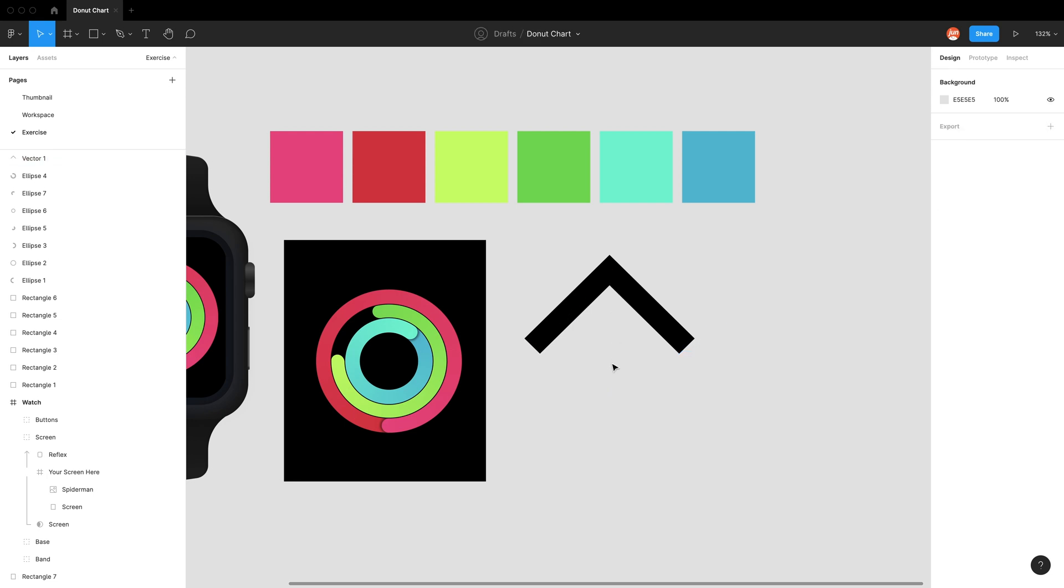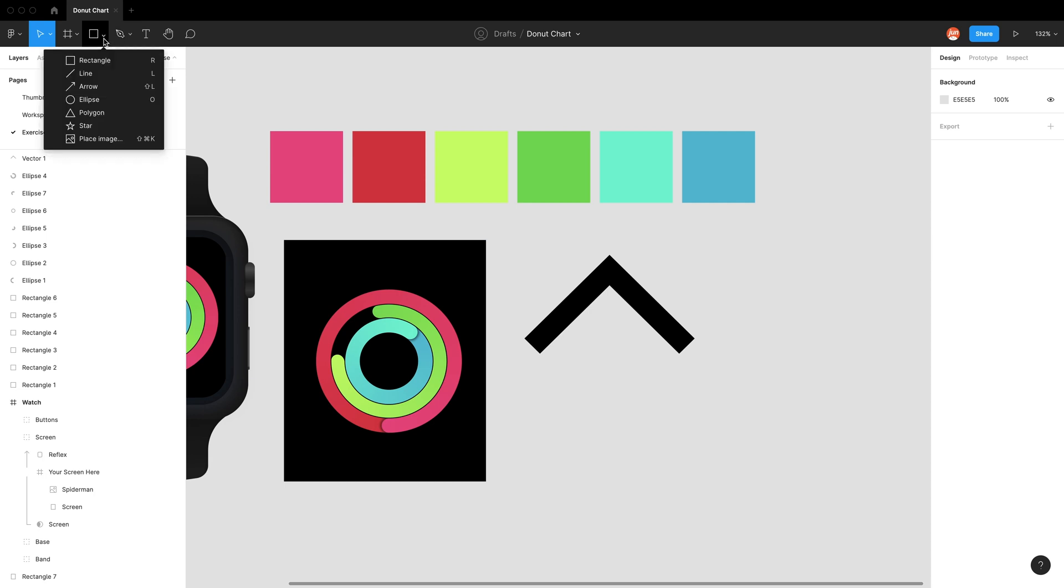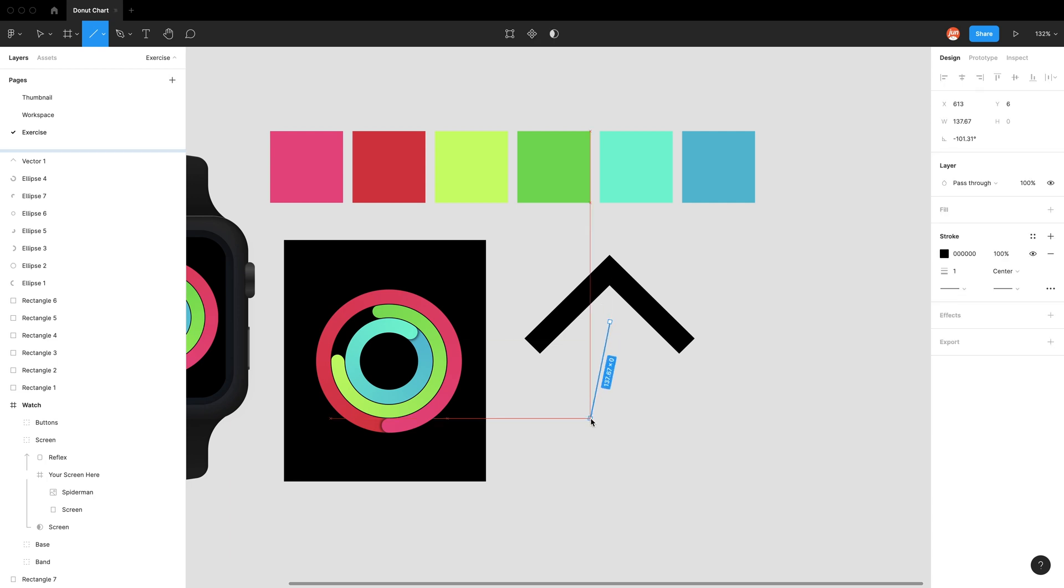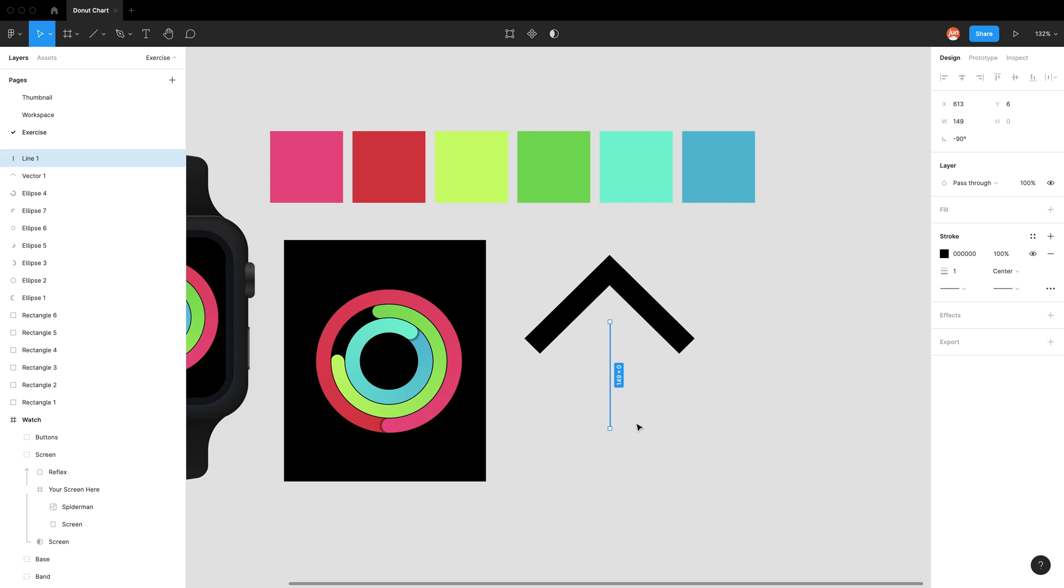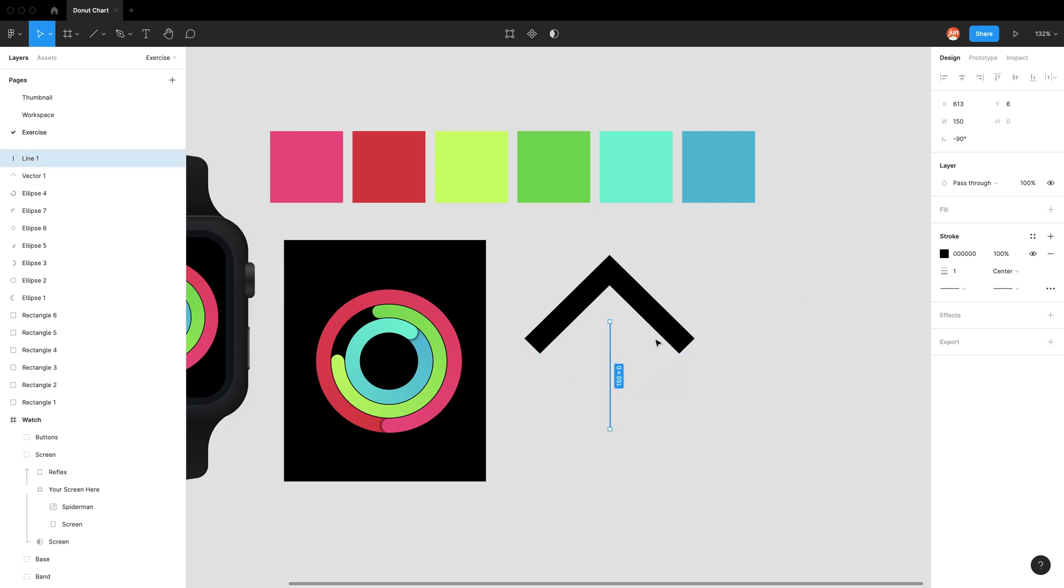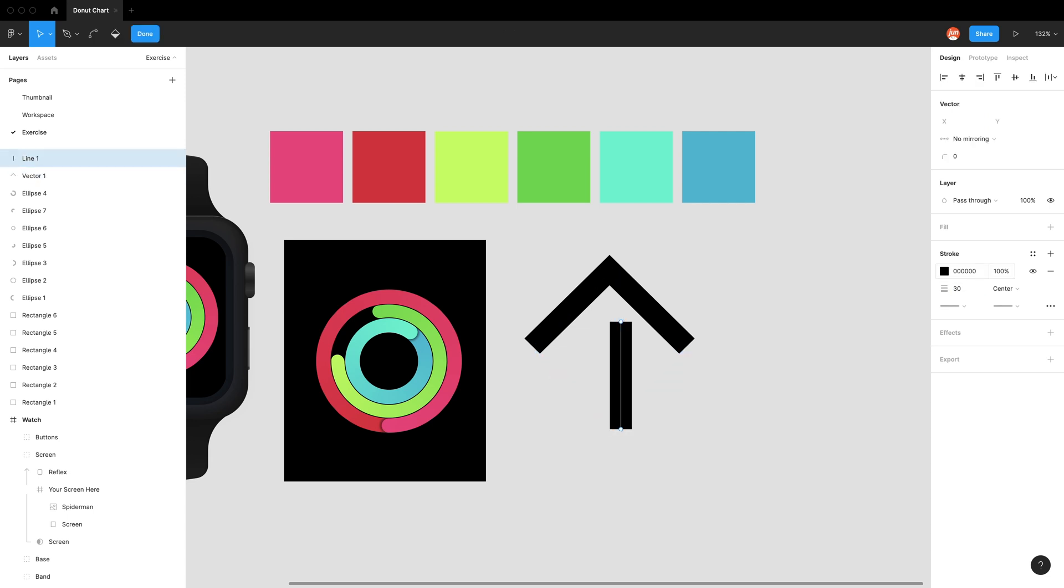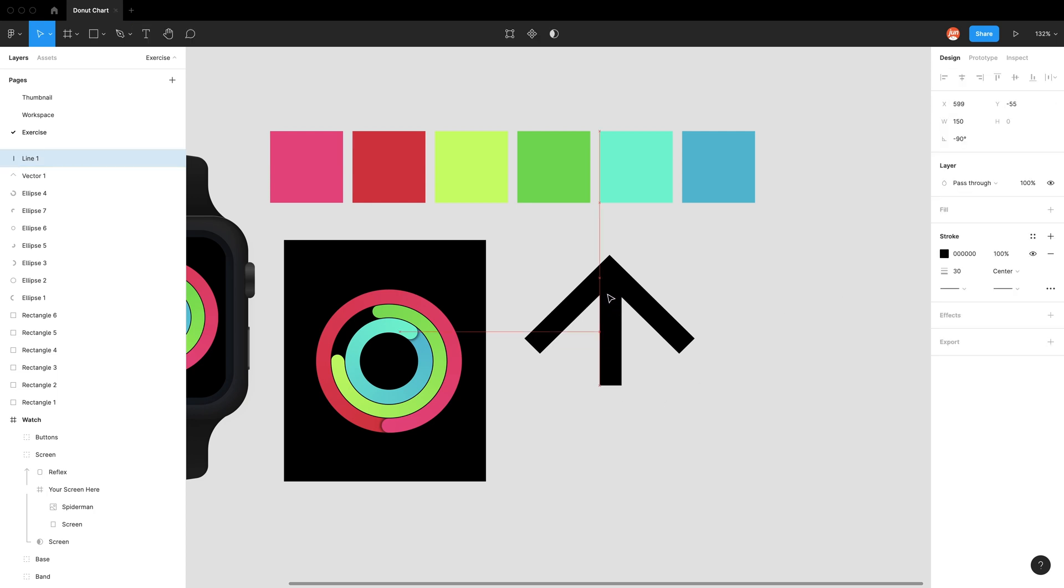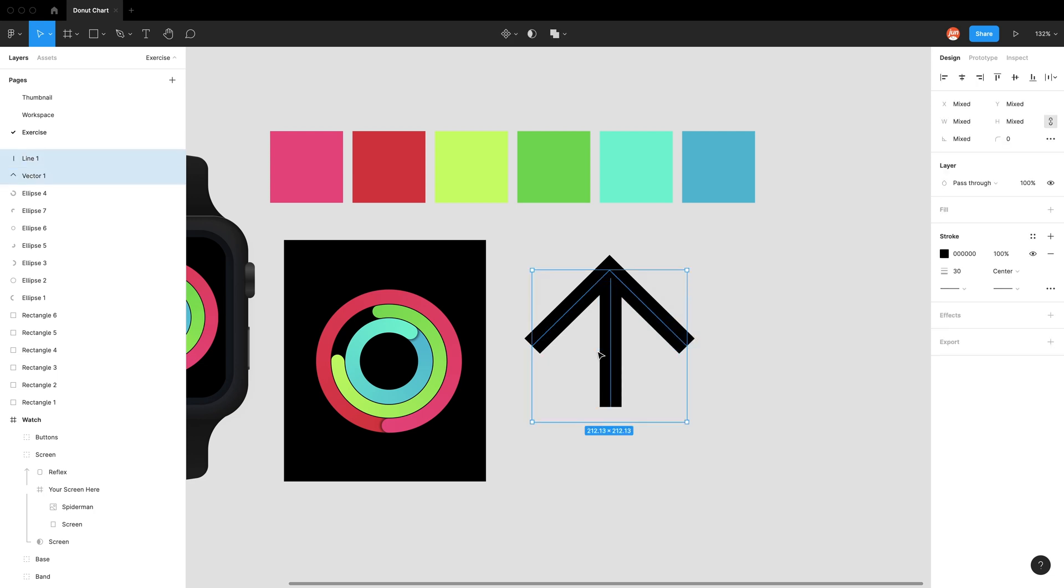Now we need a line in the middle. Instead of using the pen tool, use line shortcut L, click and drag, hold shift to constrain it. Make this 150 as well. We made this 30, so make the stroke thickness 30. Let's make it longer at 180. Now use the align horizontal centers tool. This is the weird thing about stroke, it just does that for some reason.